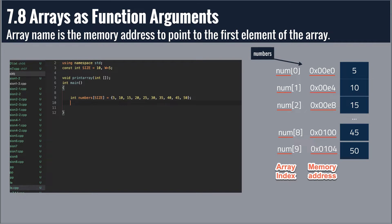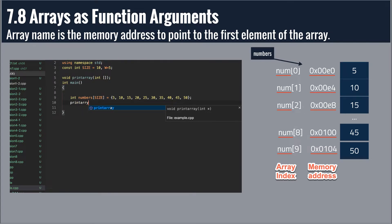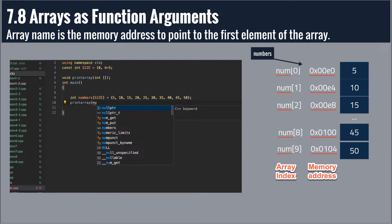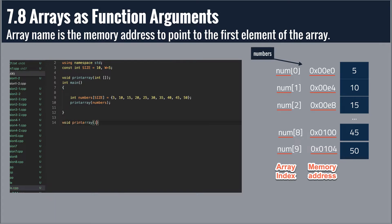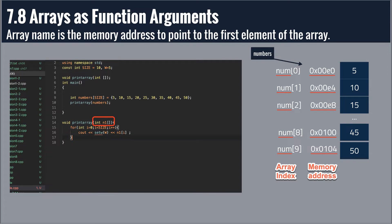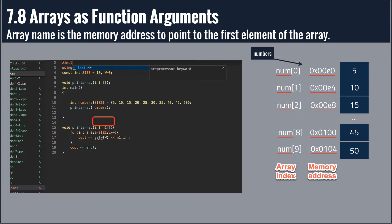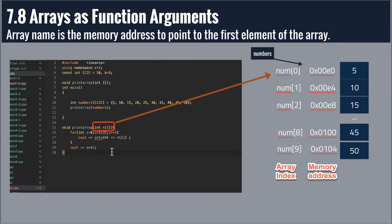Now I'm going to make a function called printArray. I will call the function with the array name, and then I will receive the array as a parameter named n1. At this time, the parameter n1 now points to the first element of the array. Now we can use the same notation as an array with the parameter n1.